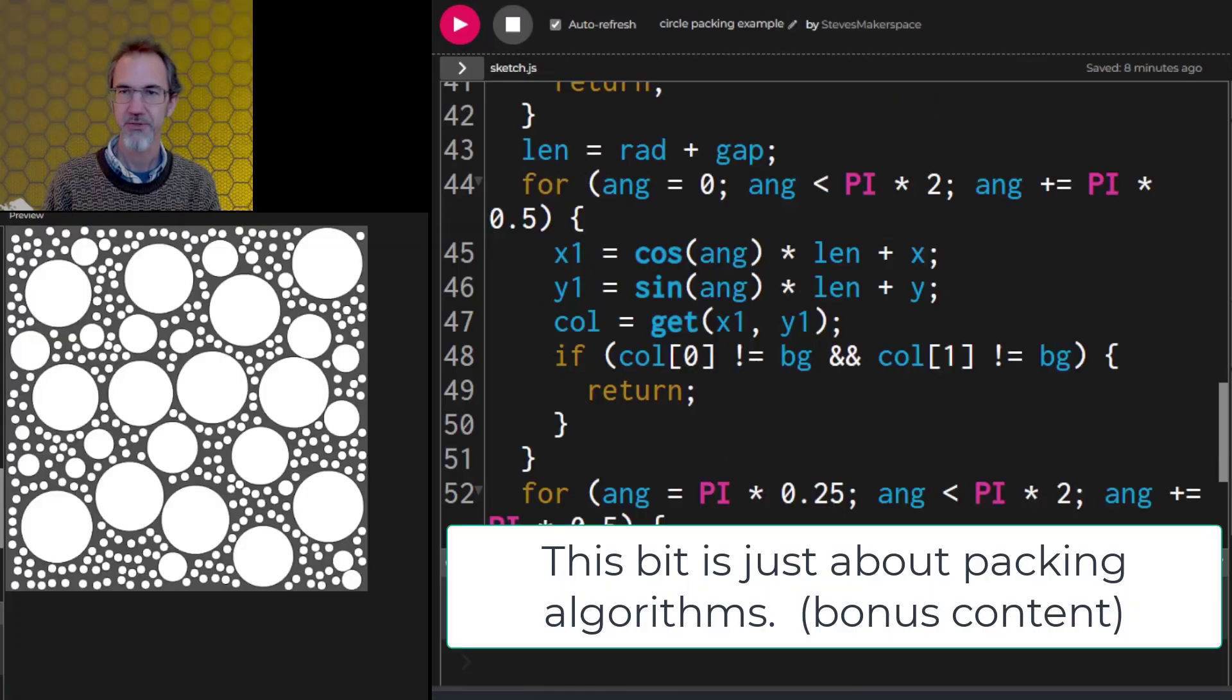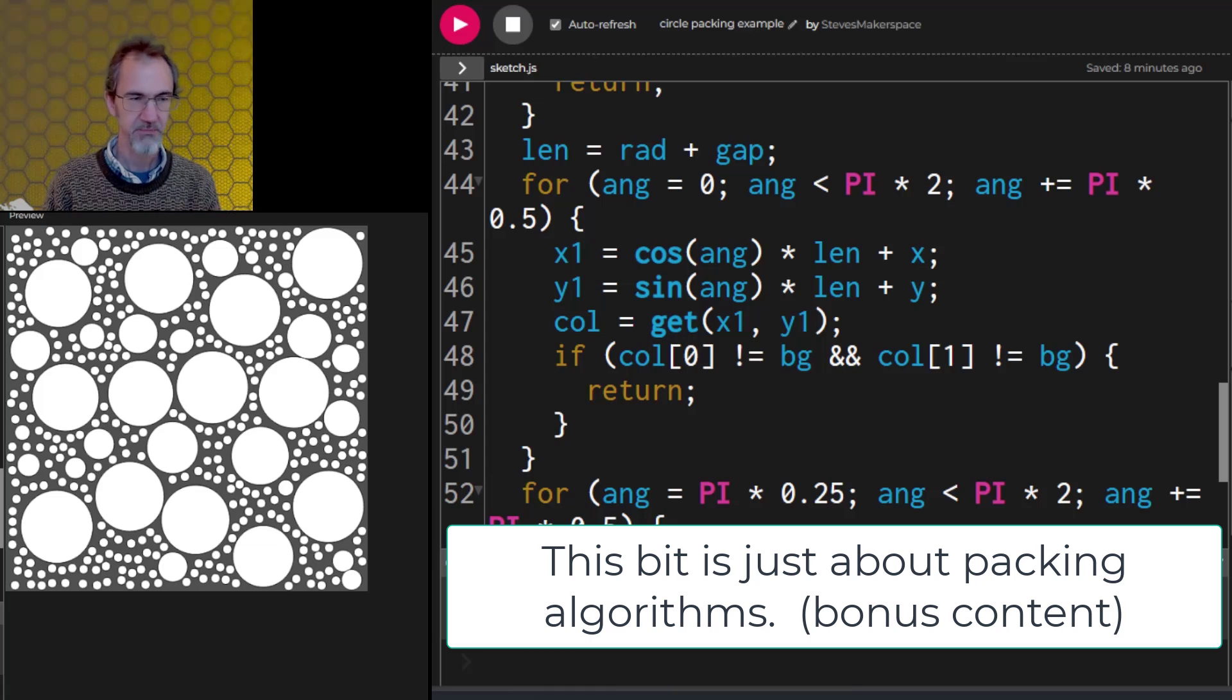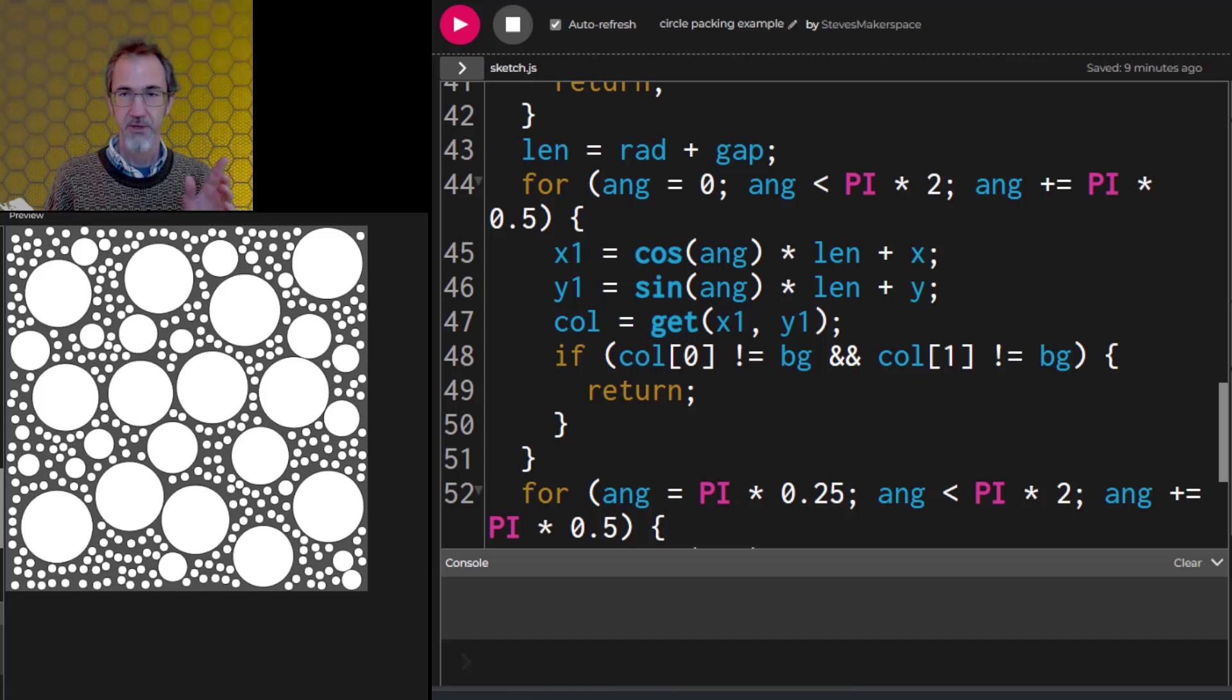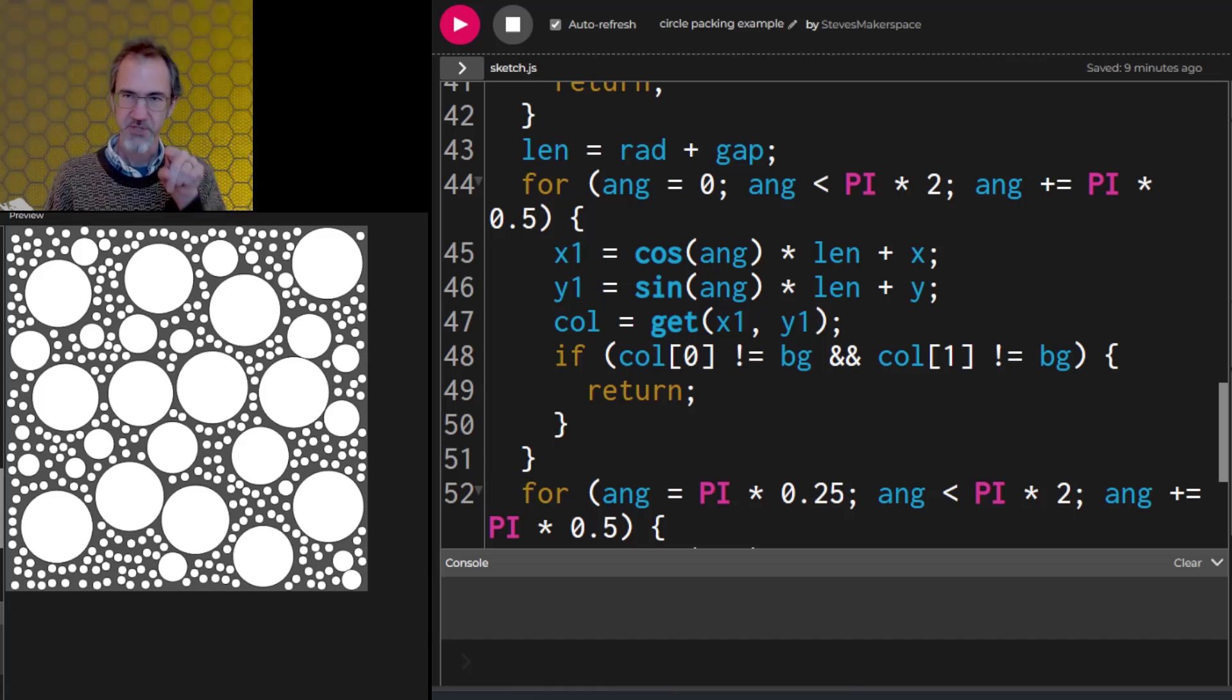This is a circle packing algorithm. I'm going to share this code with you. When I'm checking to see if the space is available, there are nine spots that I'm checking. I'm checking the center of the circle, then I'm checking one, two, three, four, five, six, seven, eight spots around the circle.